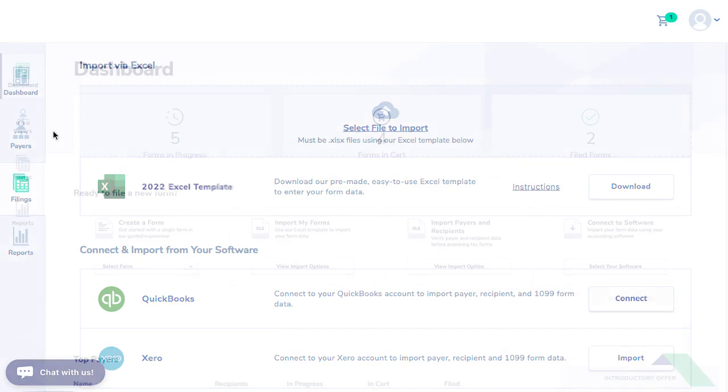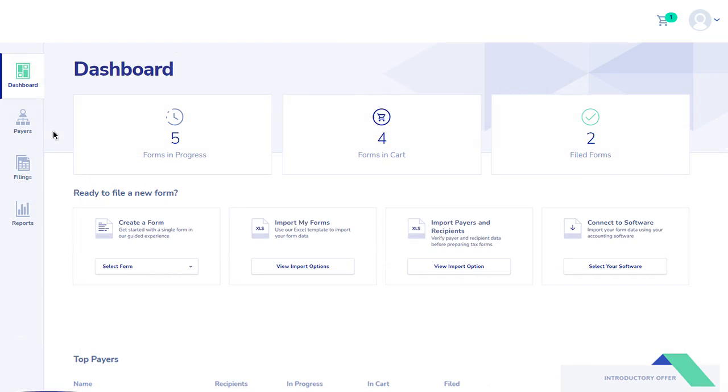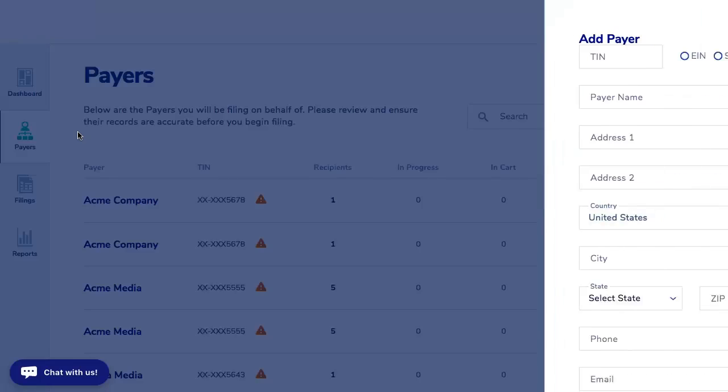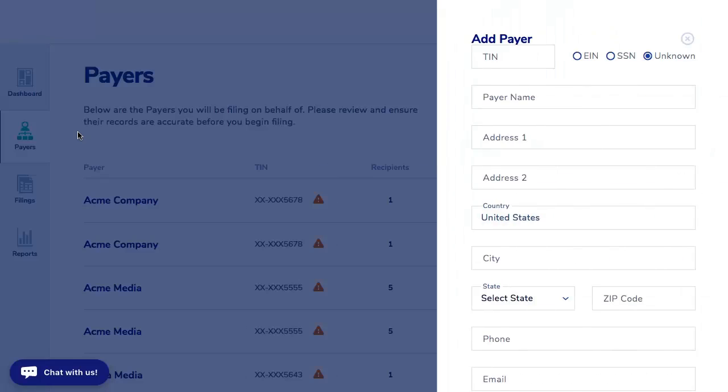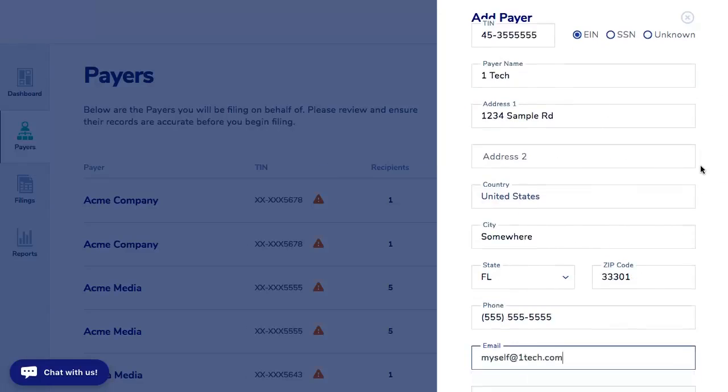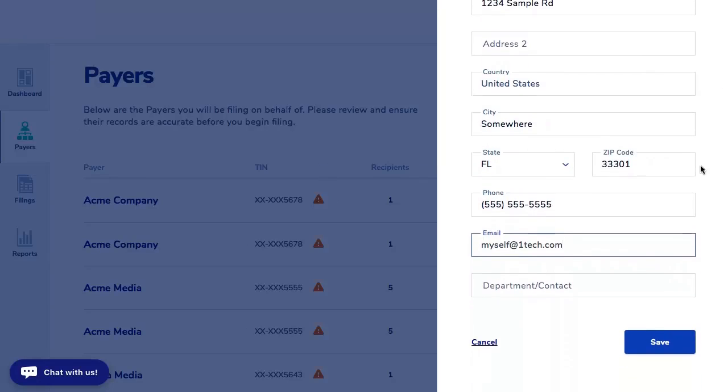From the dashboard, select Add New from the Payers tab on the left-hand side of the screen. On the Add Payer page, enter the payer's information and click Save.